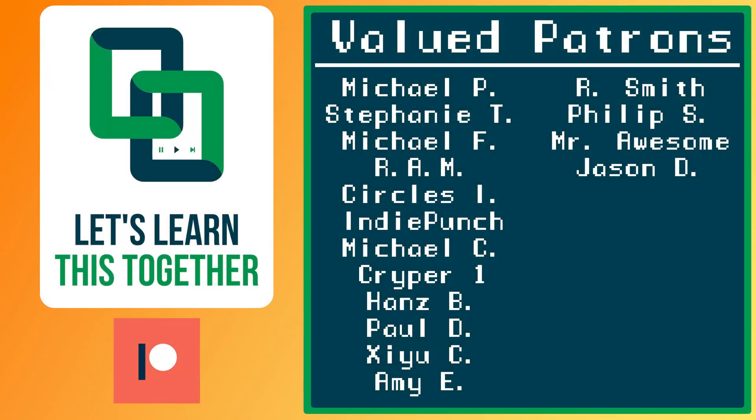A huge thank you to all of the awesome people who support me over on Patreon. Their names are on the screen now, and every dollar pledged helps me create more awesome content. You can support me for as little as one dollar a month and get access to exclusive perks like my Discord server, your name in the credits, early access to my YouTube videos and courses, and more. Check it out at patreon.com/letslearnthistogether, or find the link in the description below and become a patron today.